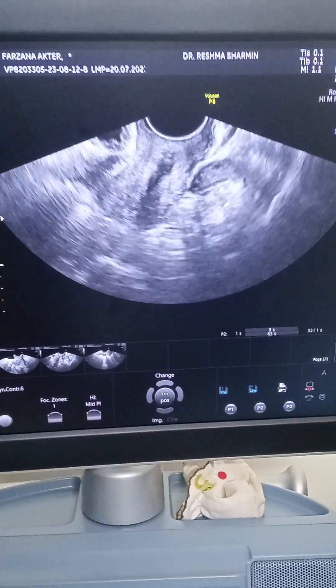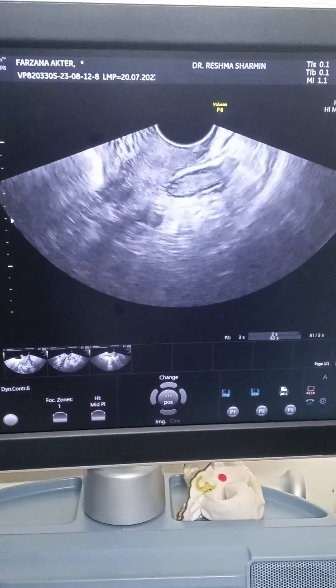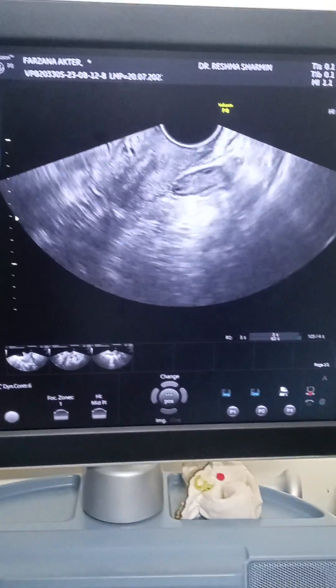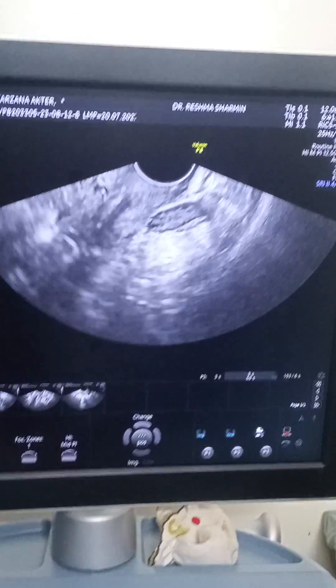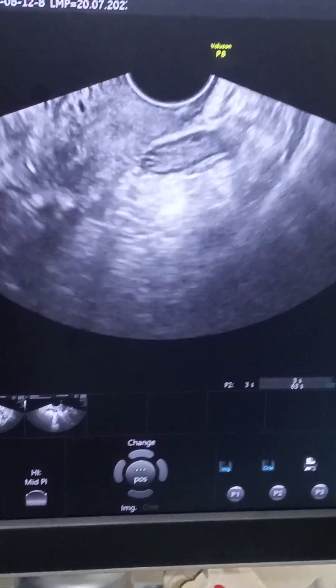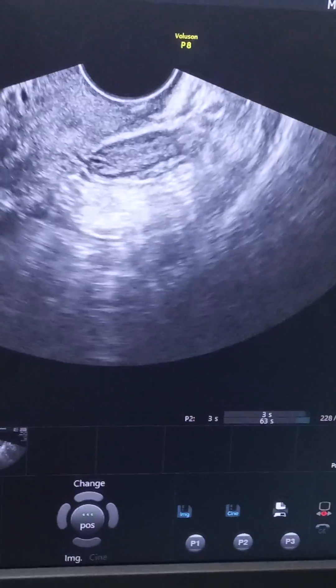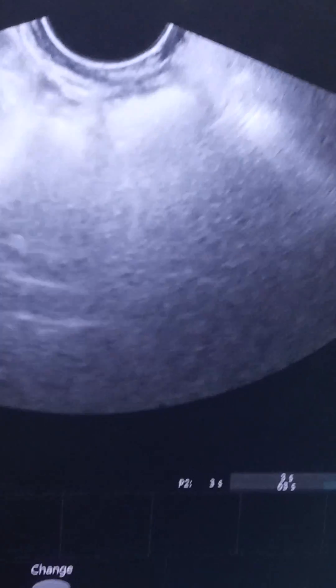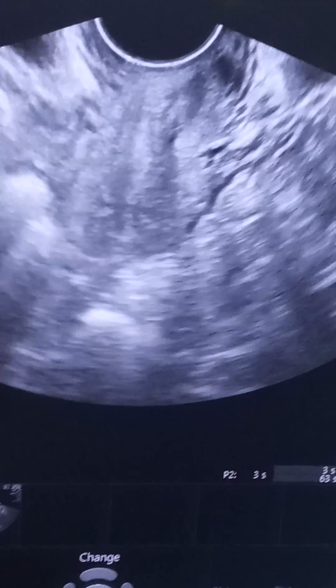You can see the ovary — it is very small and appears to be a streak ovary, because we can hardly appreciate any follicle. We are now showing the other side ovary.